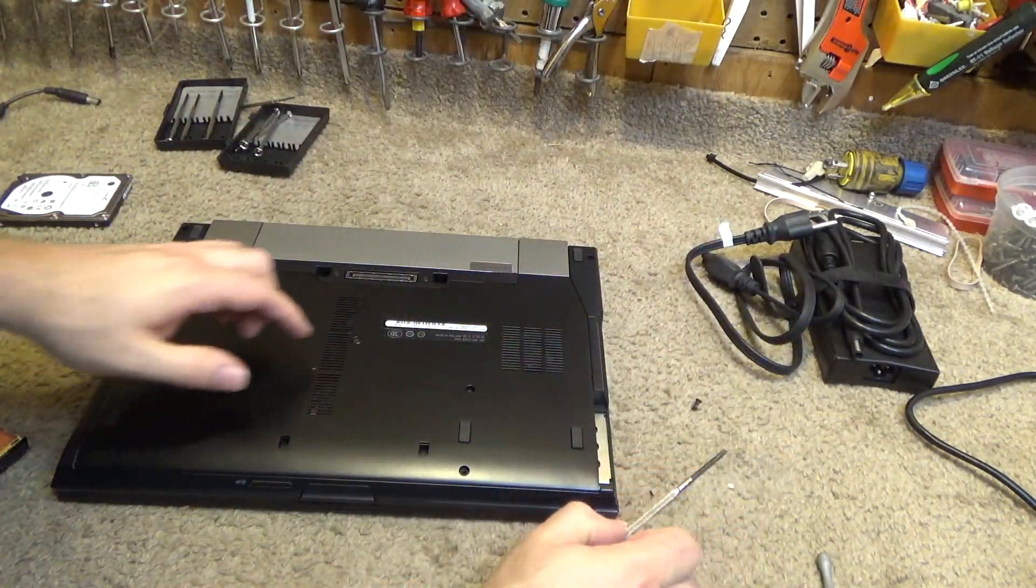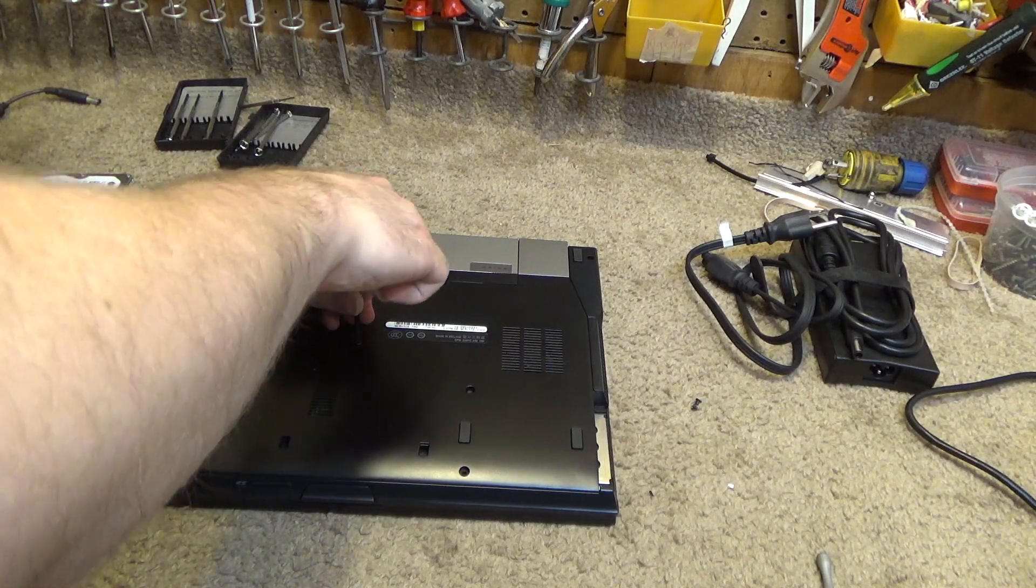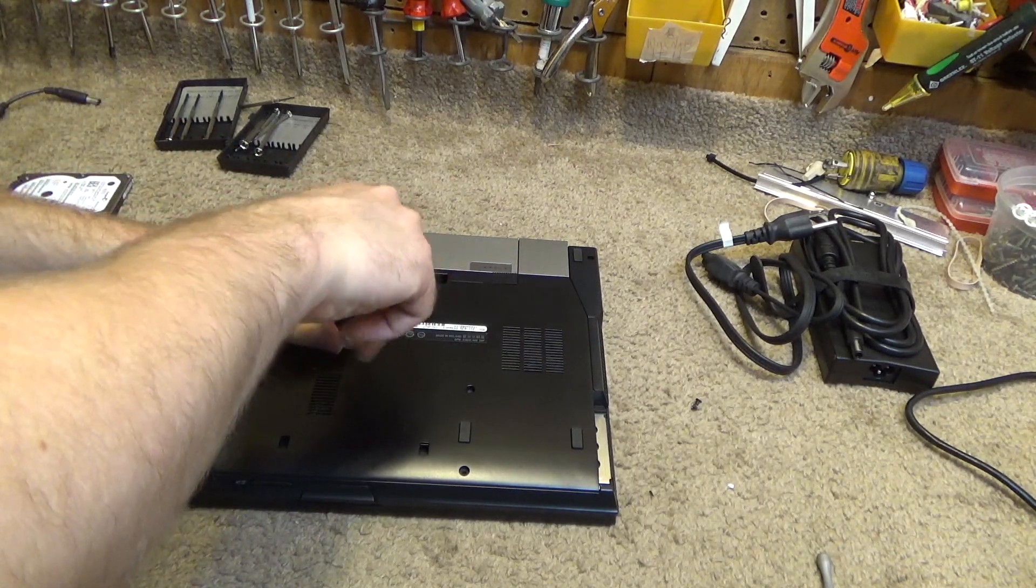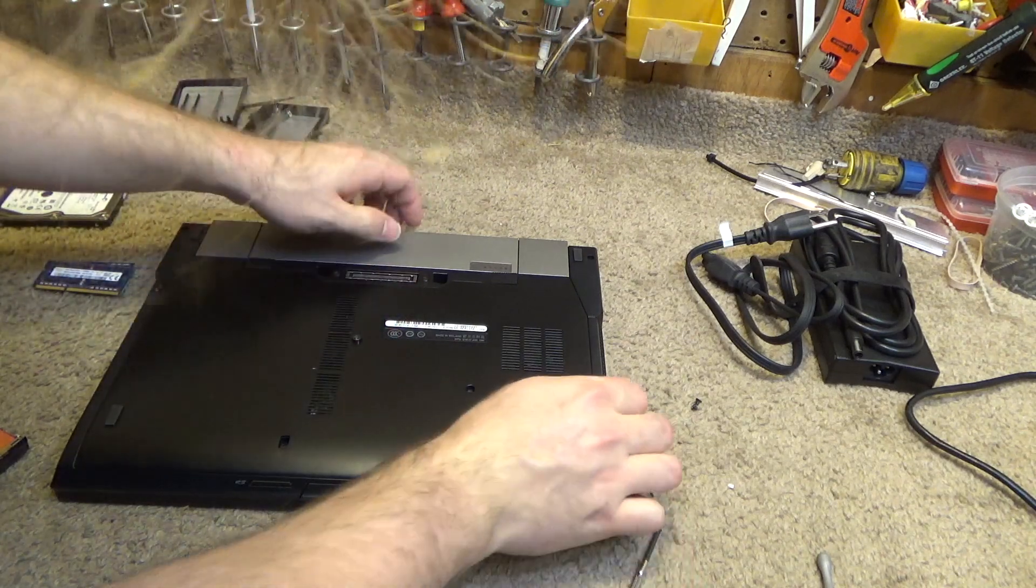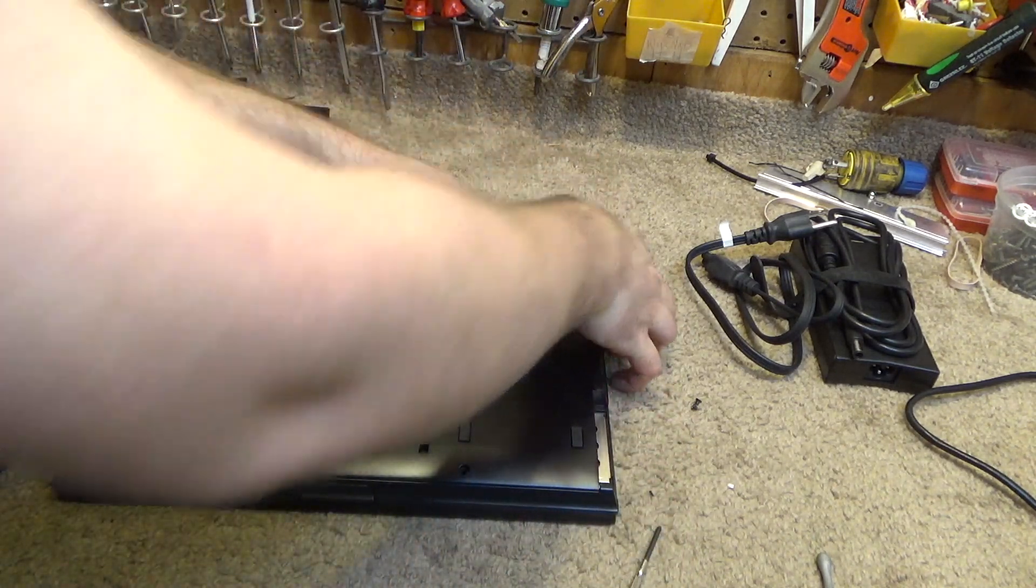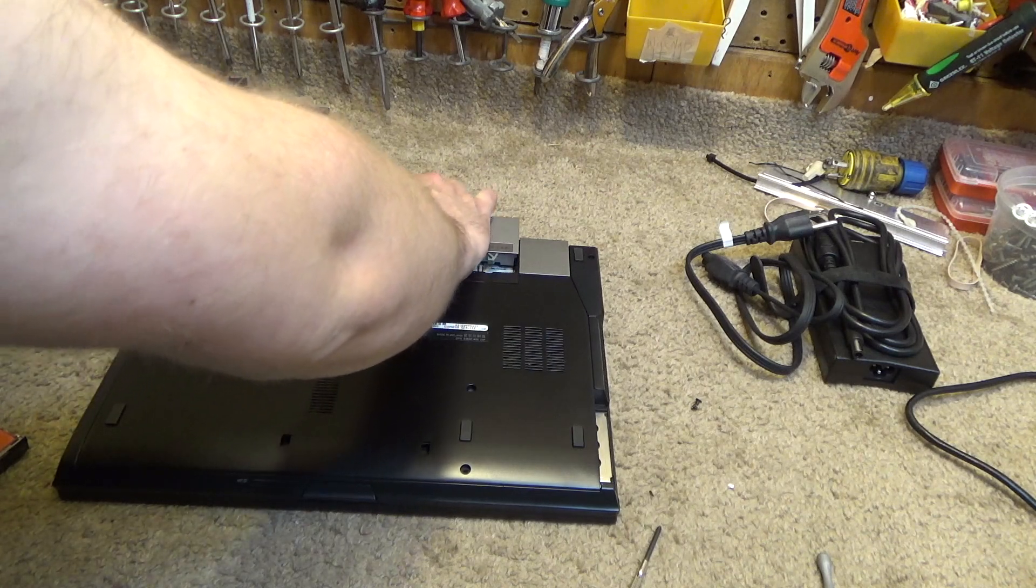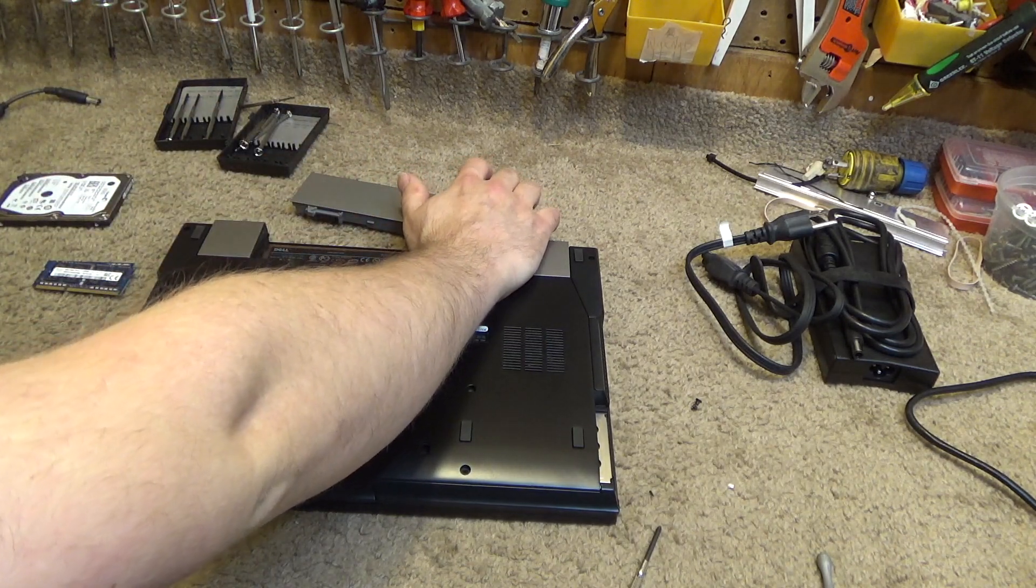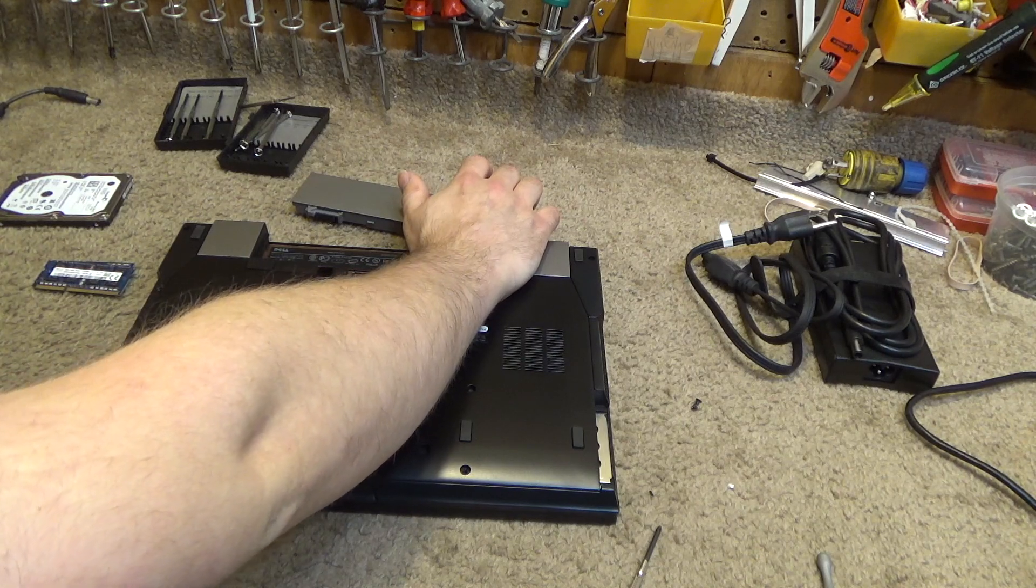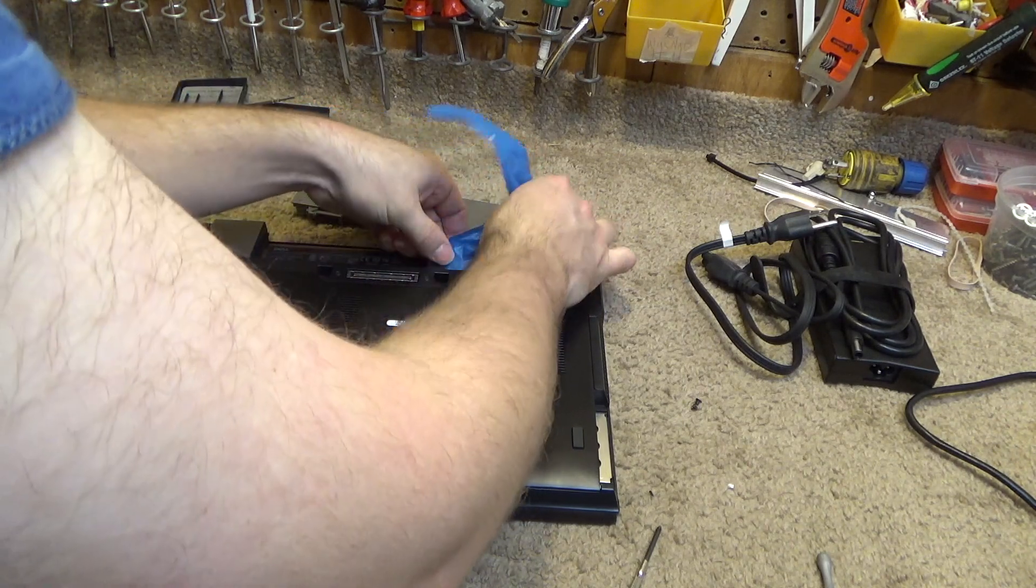We're going to get the memory out of here too. I believe that's going to require undoing this screw and maybe the battery has to come out. There's the Windows code under here which I don't want anybody to steal.